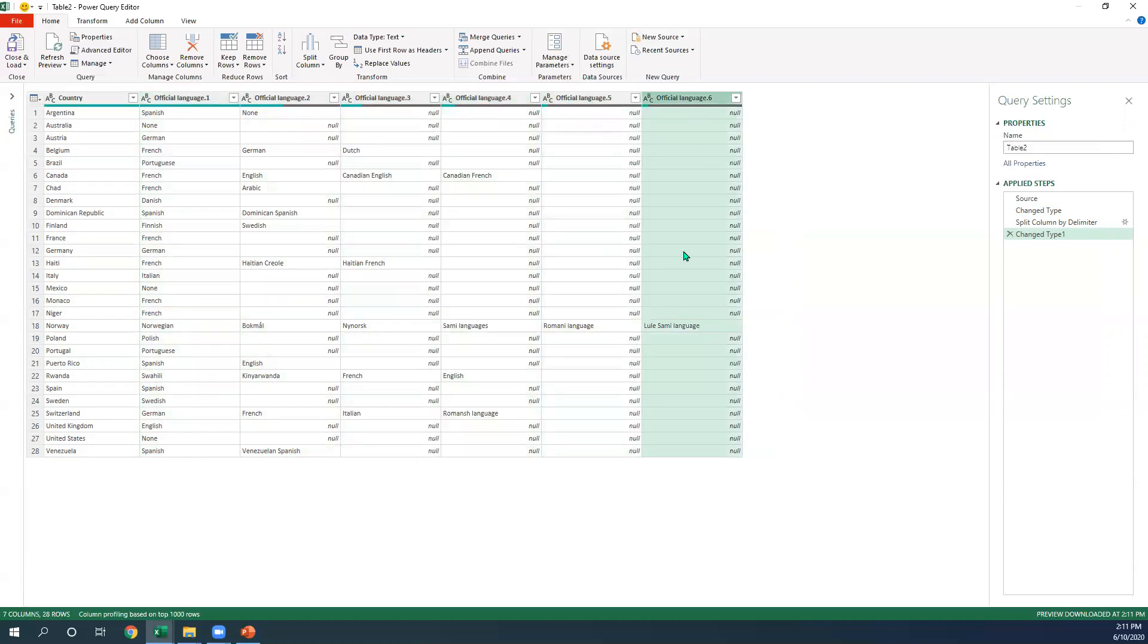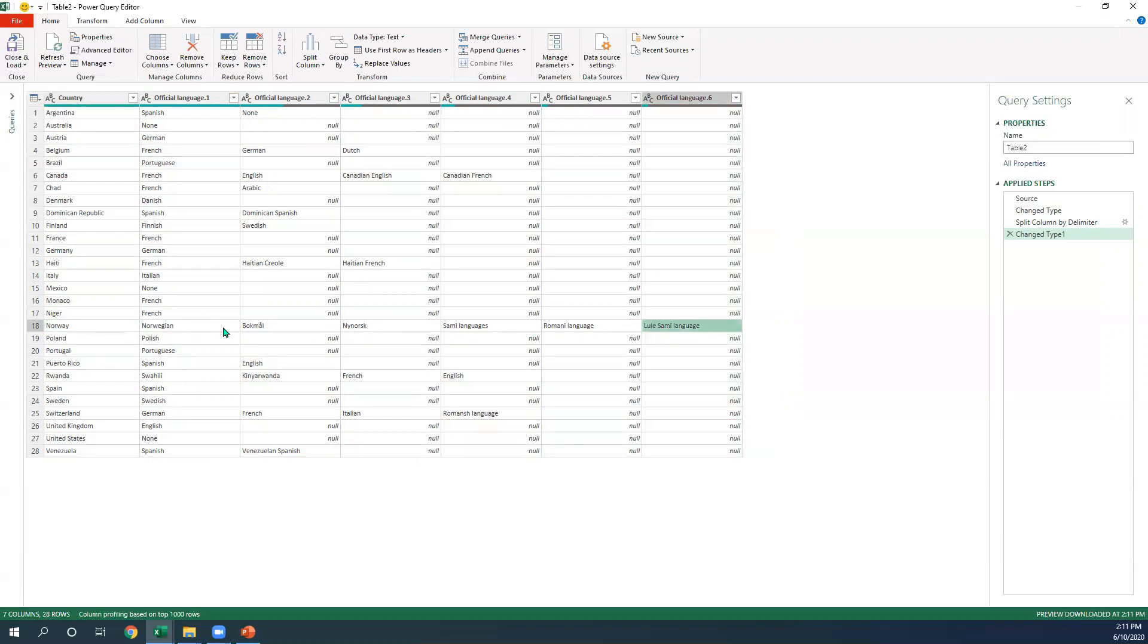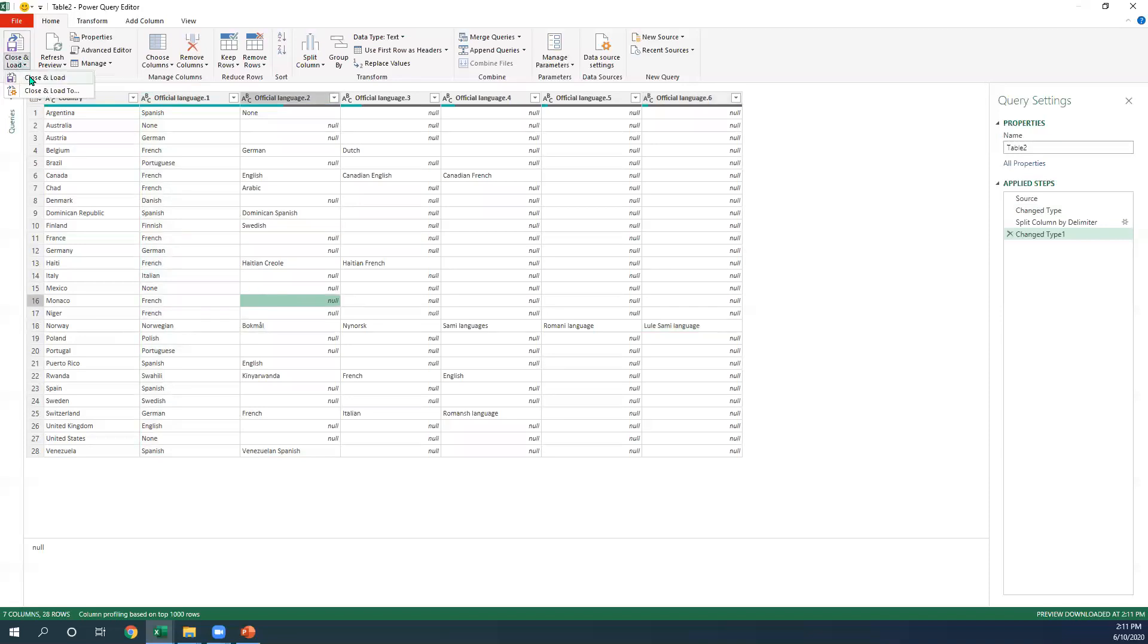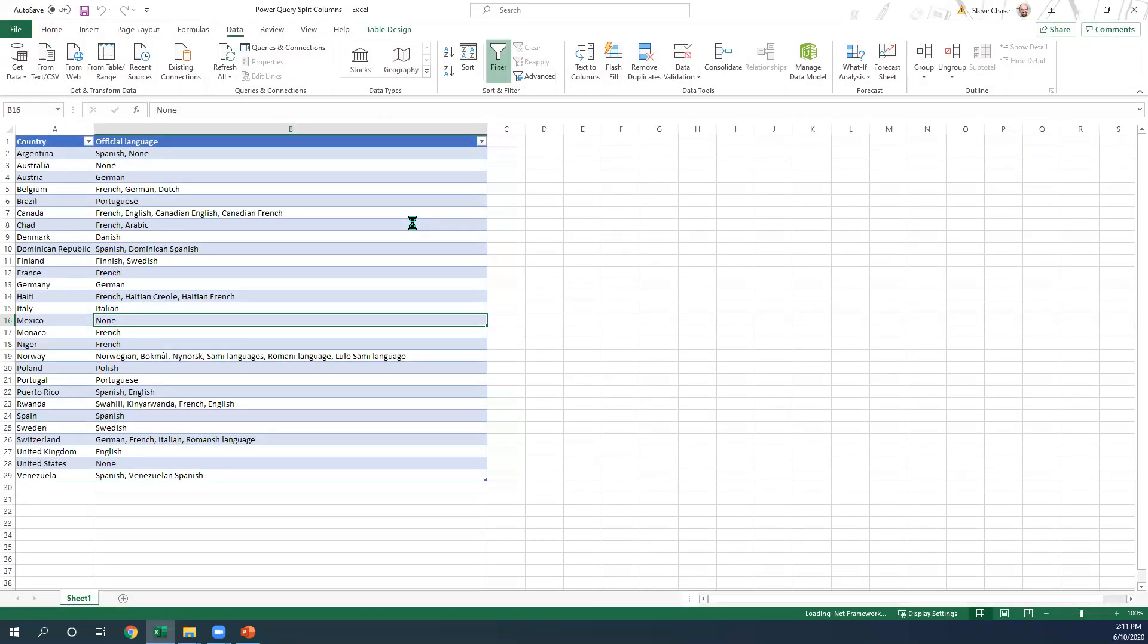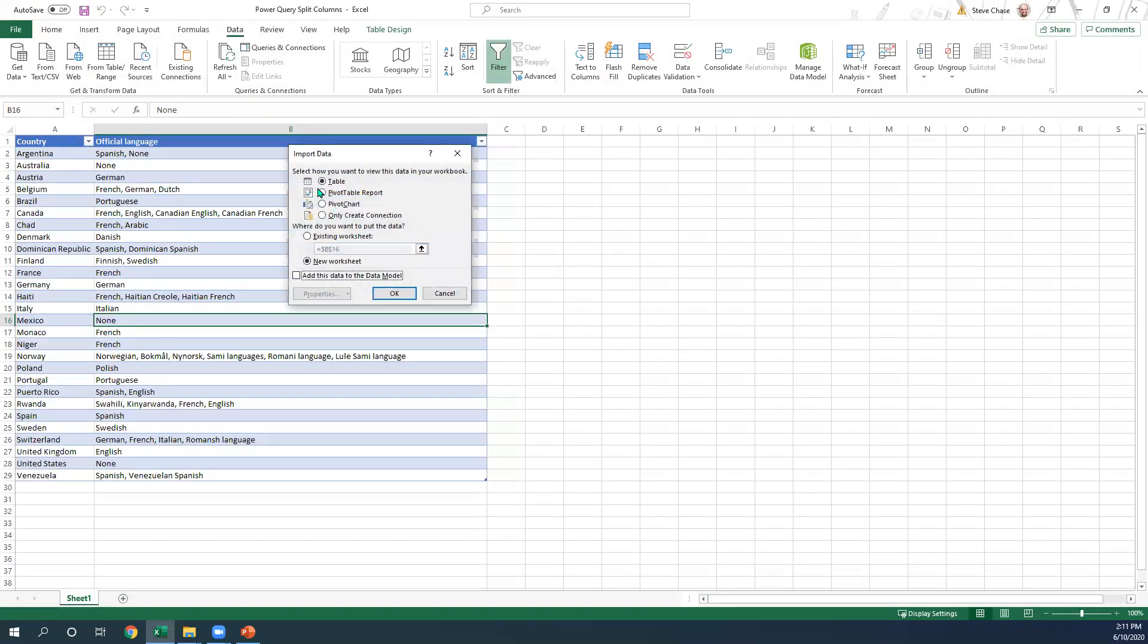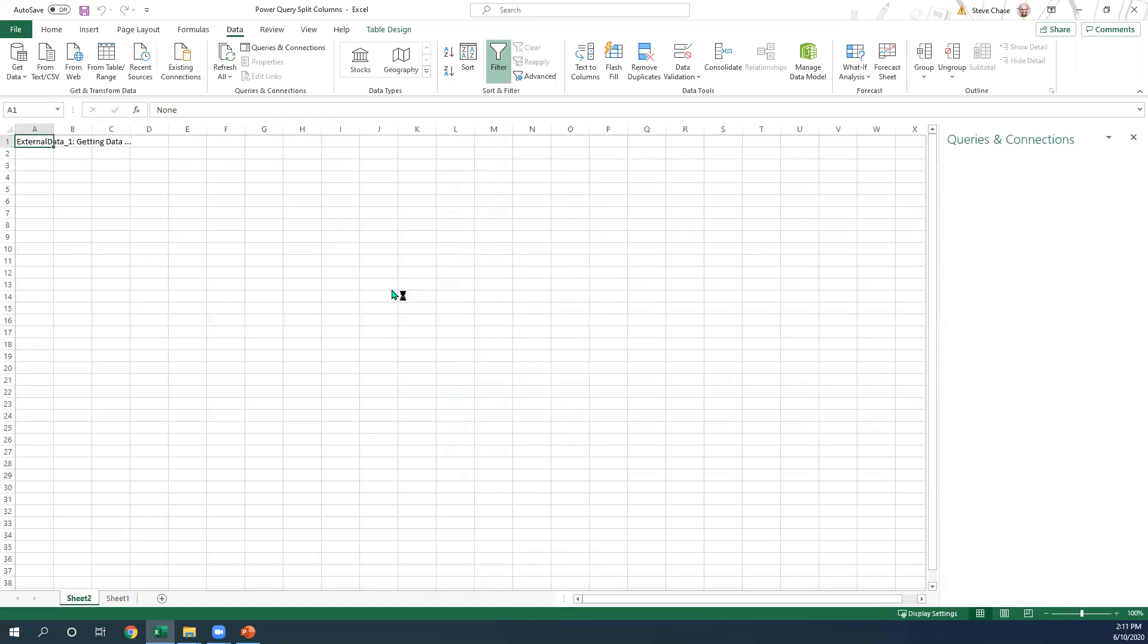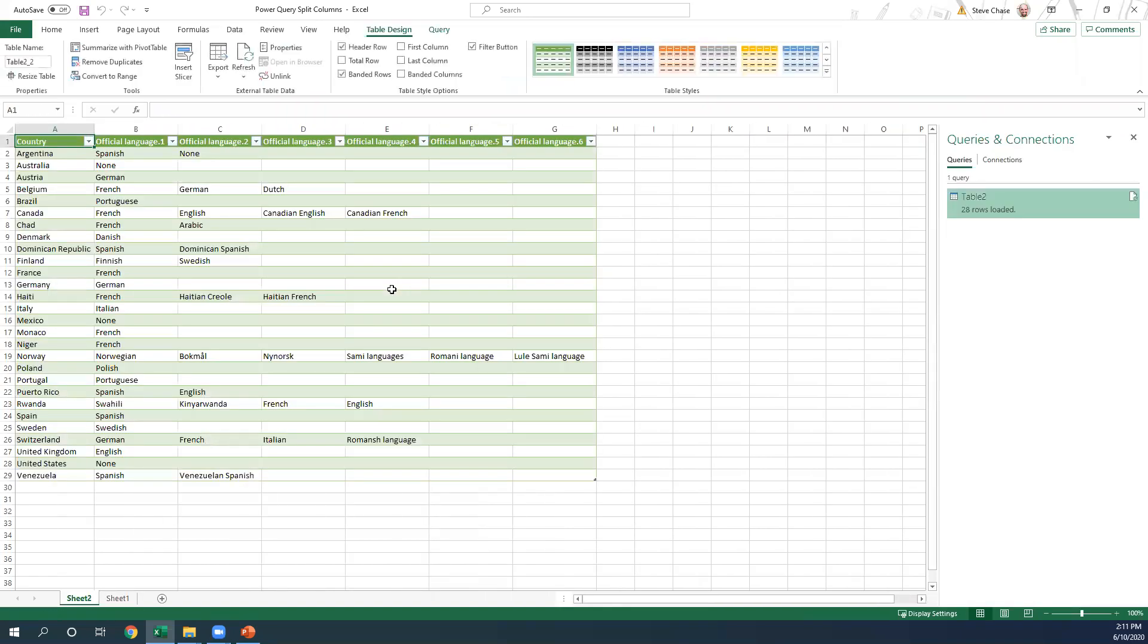So Norway has six languages. That's how that provided there. And then when we're done, you just hit close and load to new worksheets. That is awesome.